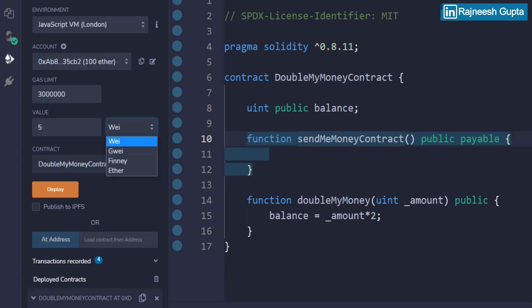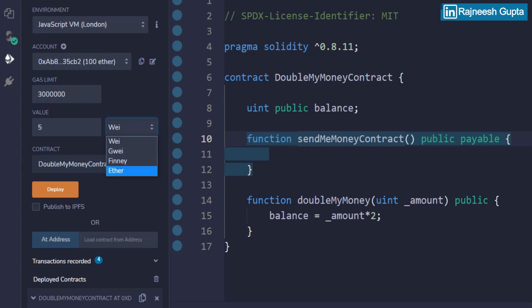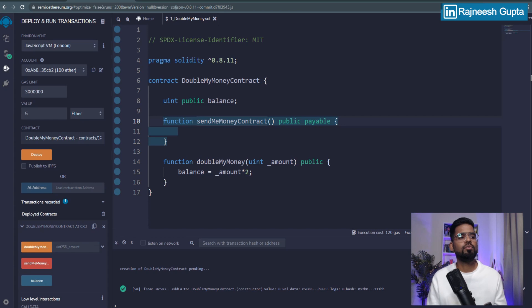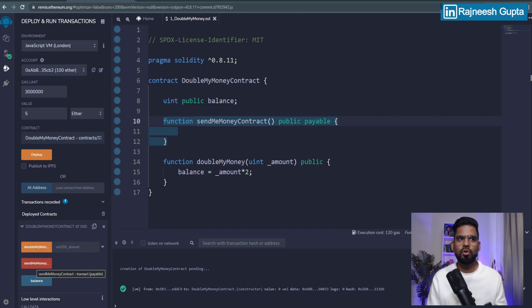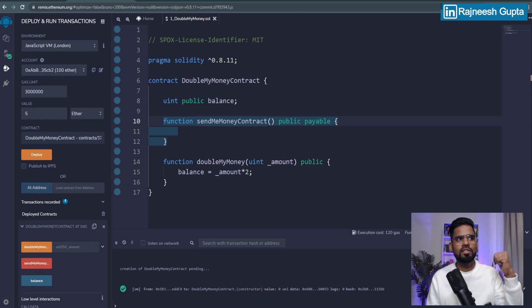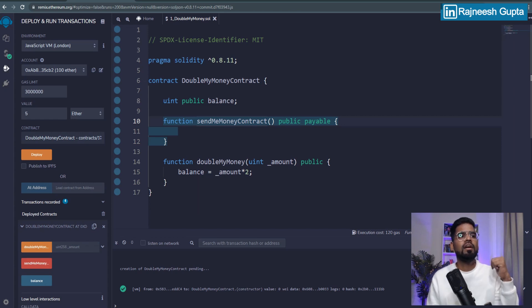So we'll not select wei, which is basically a very small denomination, very small unit of it. But we'll select ether. And the moment I selected the value and defined the unit as ether, I need to make use of this function, which is send money to contract button. The moment I do that, this account, the sample account AB should be sending the money to this account. Let's see.